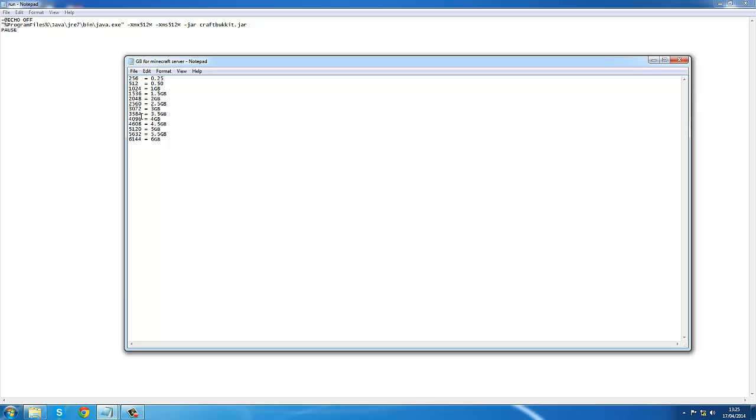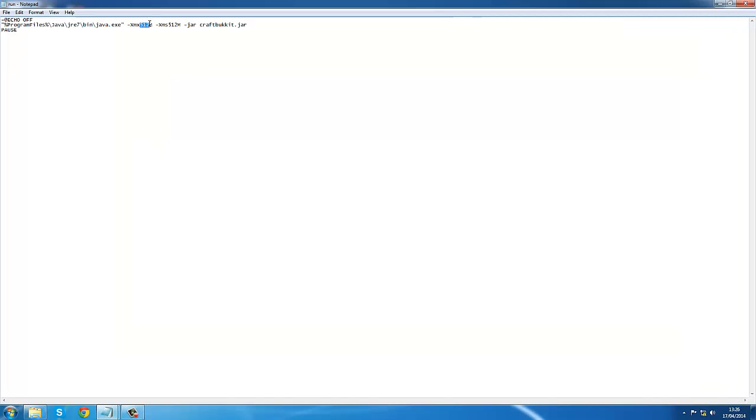Let's choose one - we'll put in 3.5 gigs. So you need to grab this number: three thousand five hundred and eighty-four. You want to put this in here, so I'm going to copy and paste it.